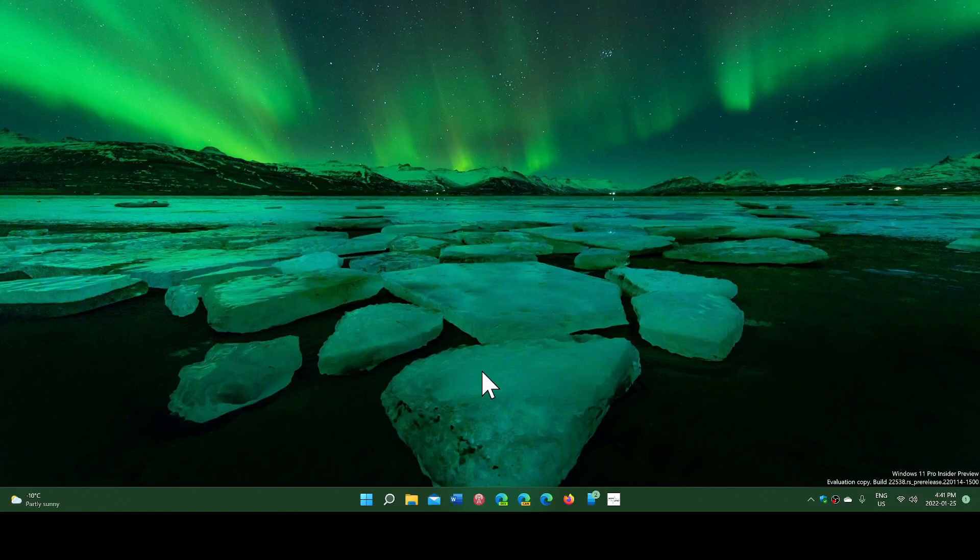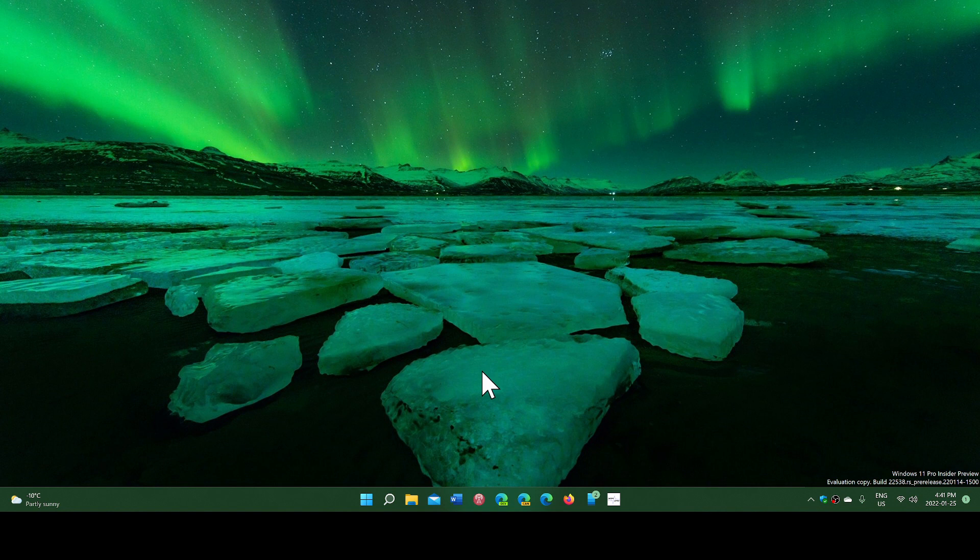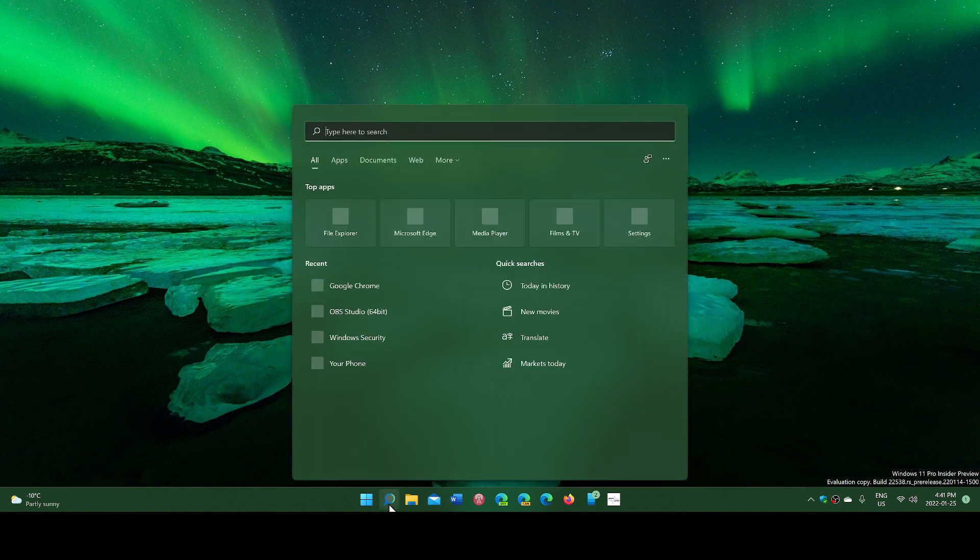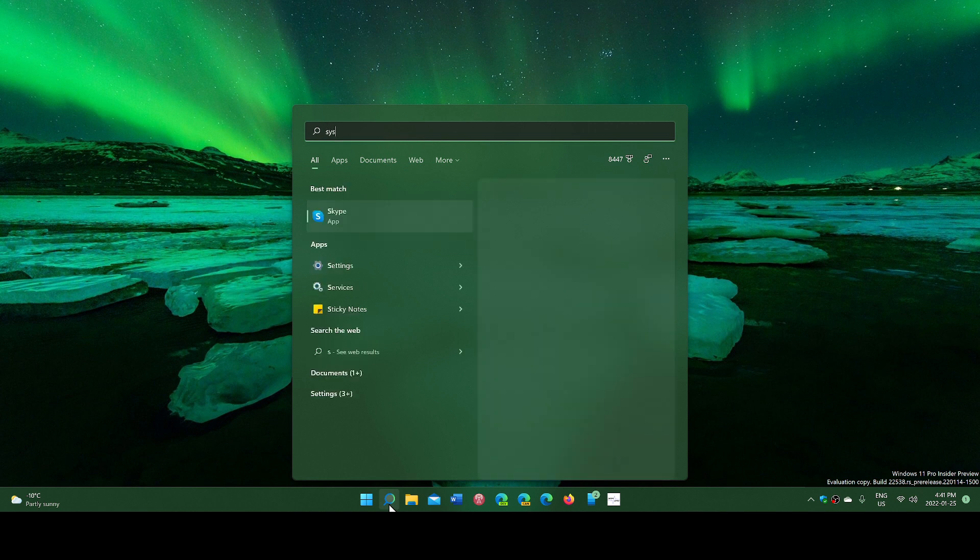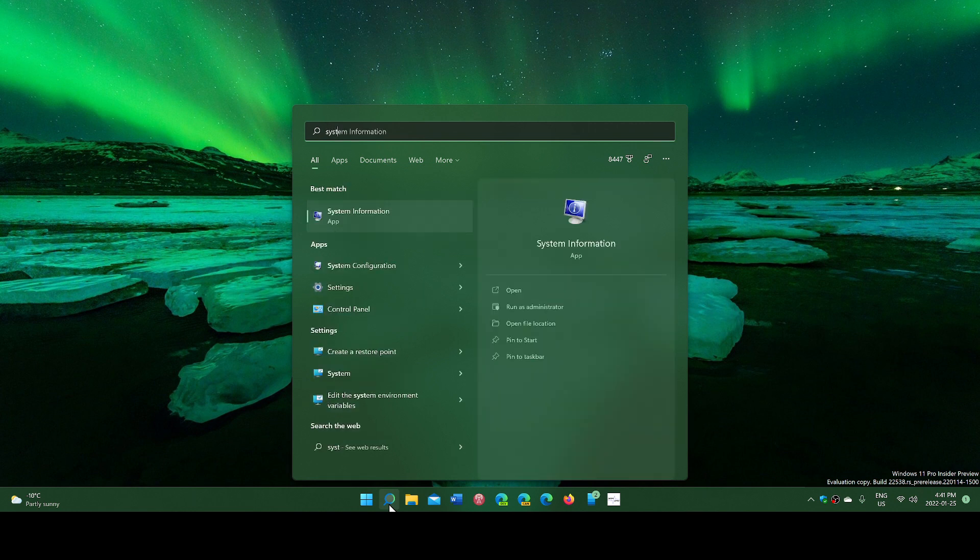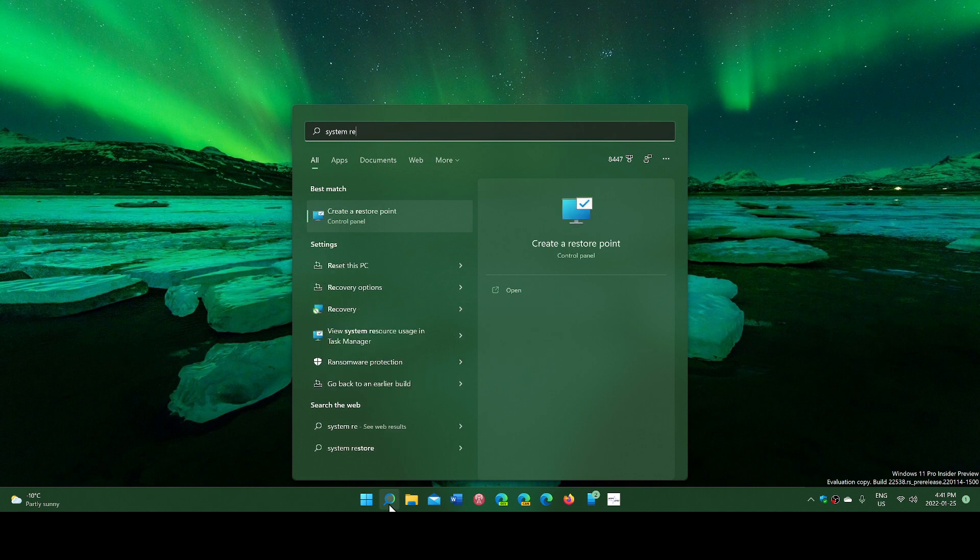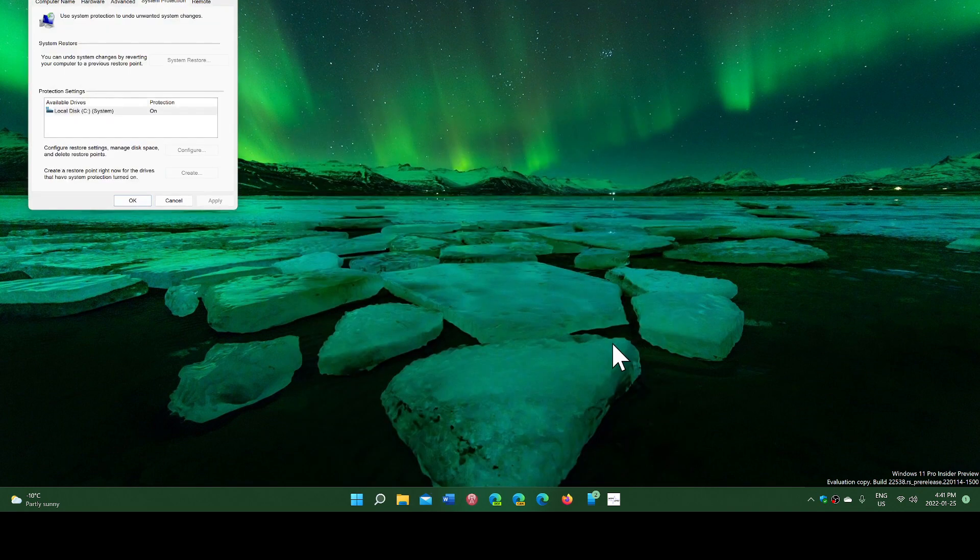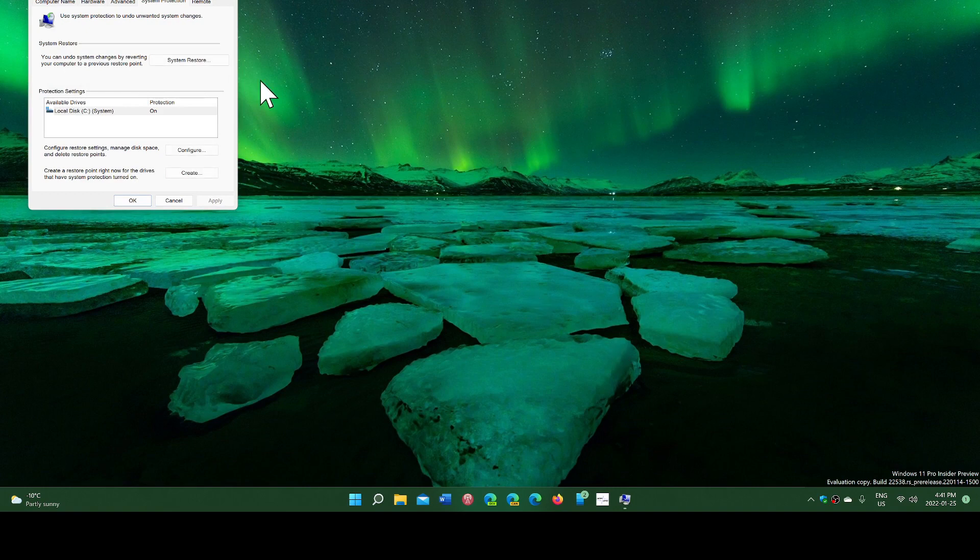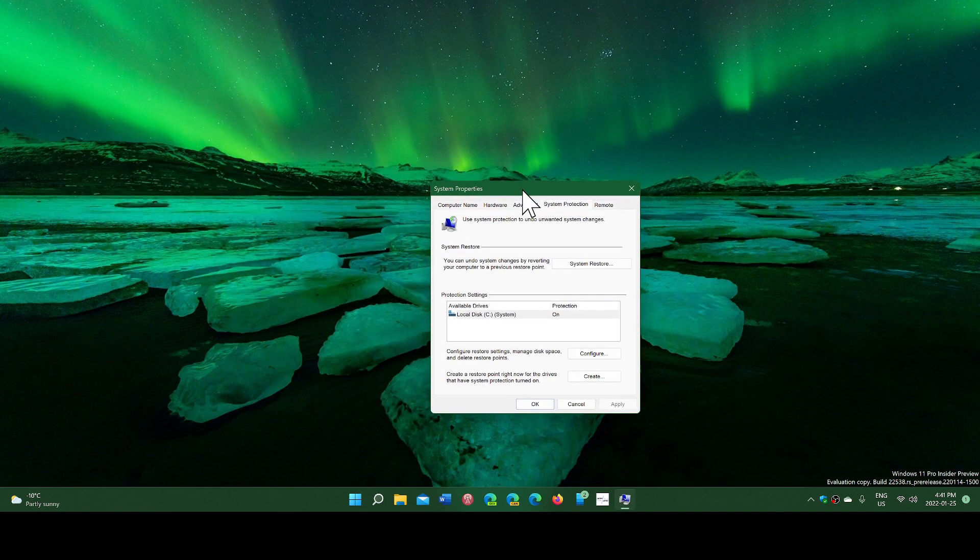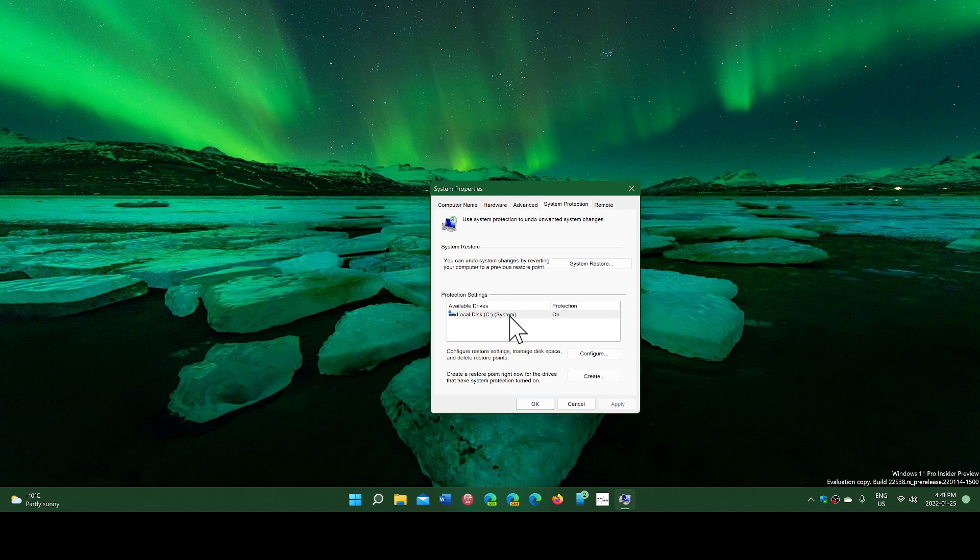Welcome to the Windows Computer and Technology channel. I get this question from time to time about system restore. System restore still exists in Windows 11, and it's a way to have a recovery of a certain point in time when something goes bad on your computer. The question today is about creating restore points.